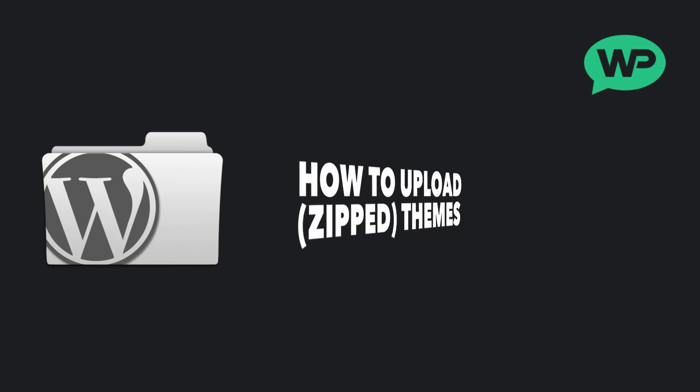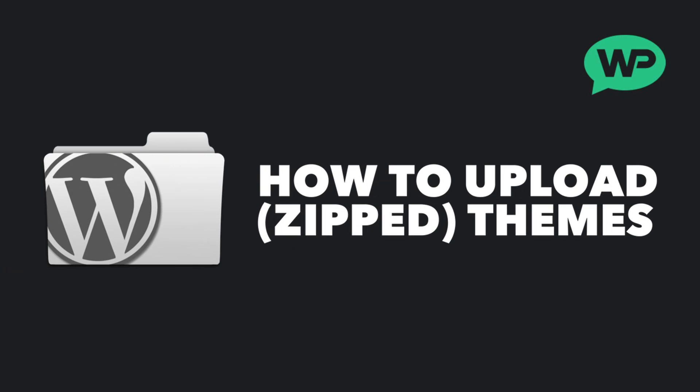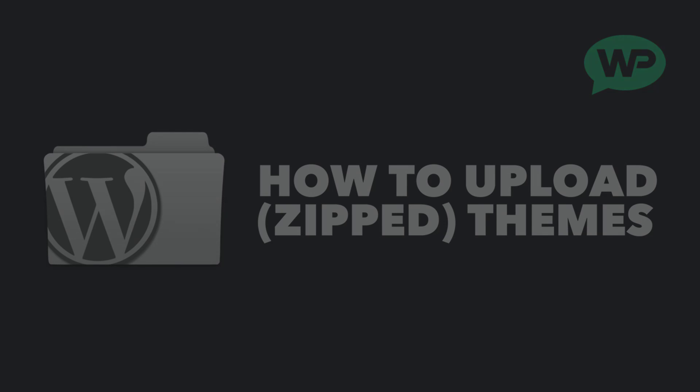Hi guys, it's Marty Dred here from letsbuildwp.com and in this video we're going to be covering how to upload WordPress themes onto our site.